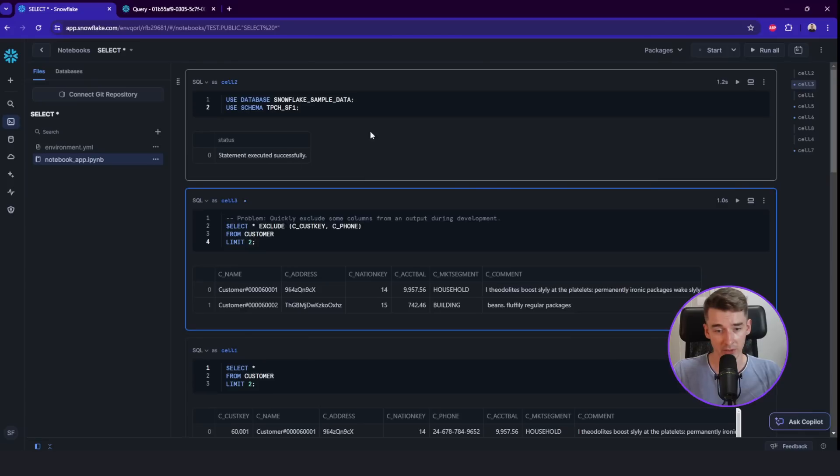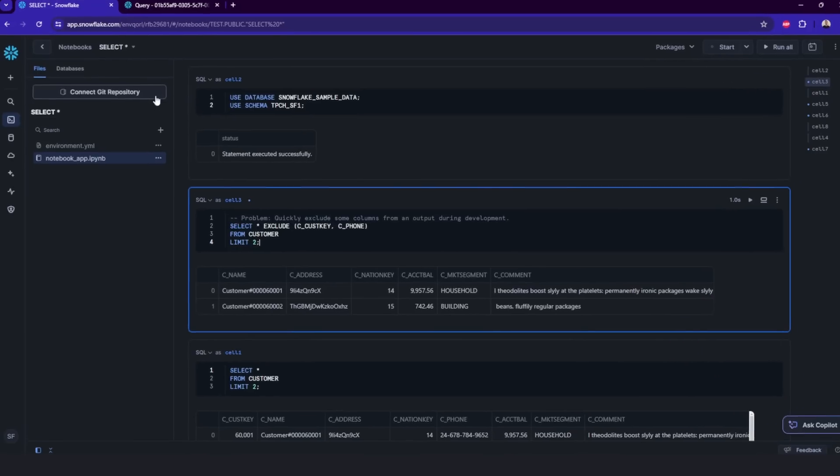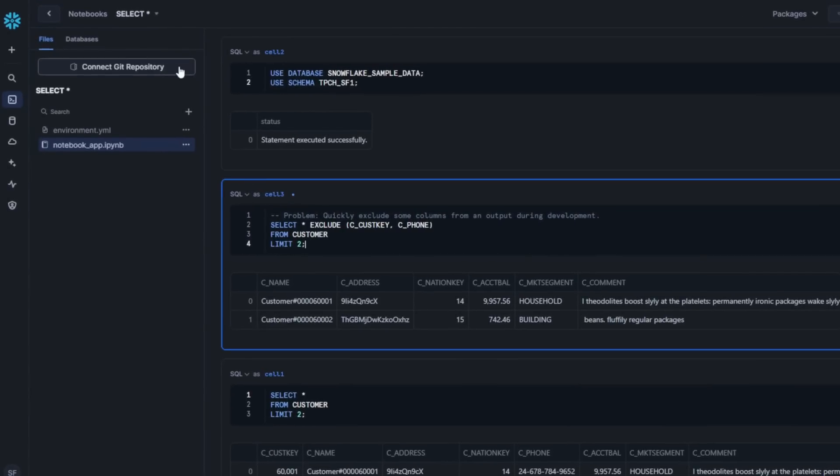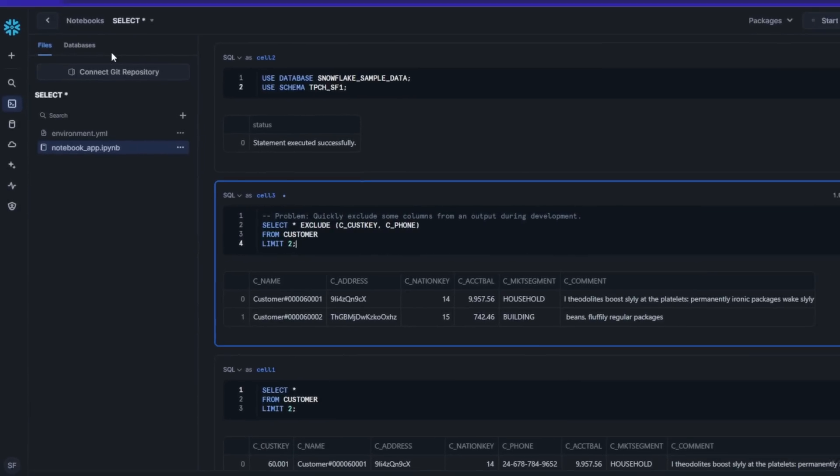It's super useful for data analysts and data scientists. But you'll see it more in my next video. You can also connect it to the Git repository to have database as code, which is also a pretty new feature.